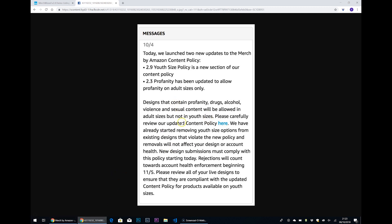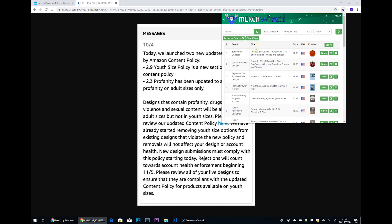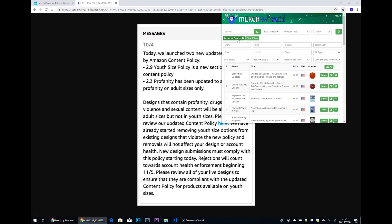I've got a copy of the content of the update from Amazon on screen now, but I'm sure you've read that already in your dashboards. So if we have a look at Merch Wizard now, here's our typical Merch Wizard screen.